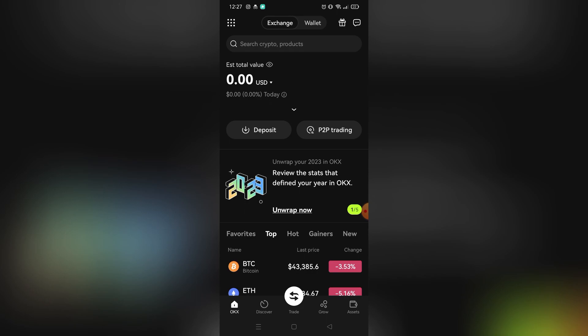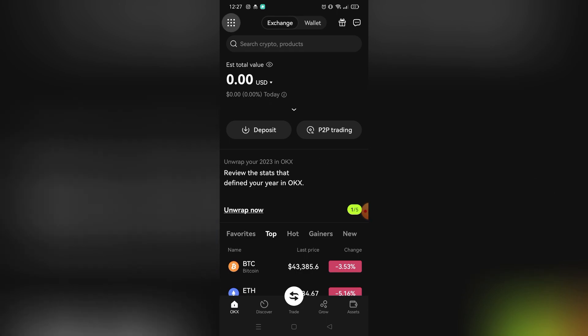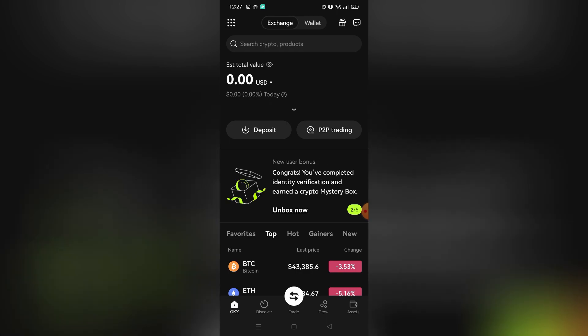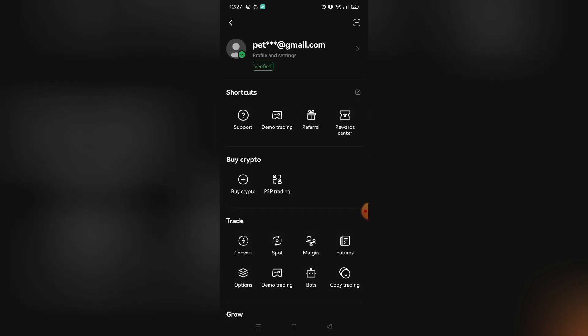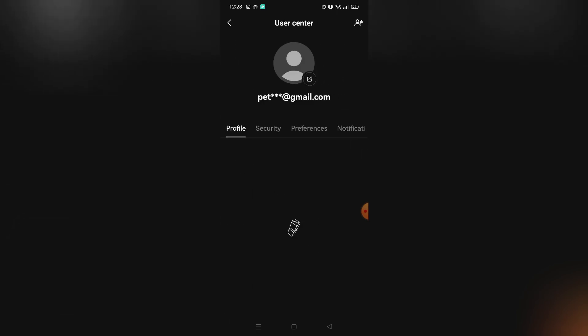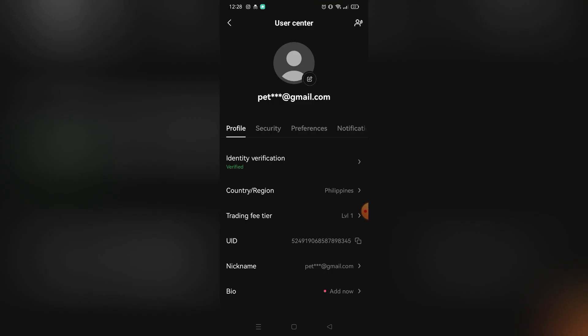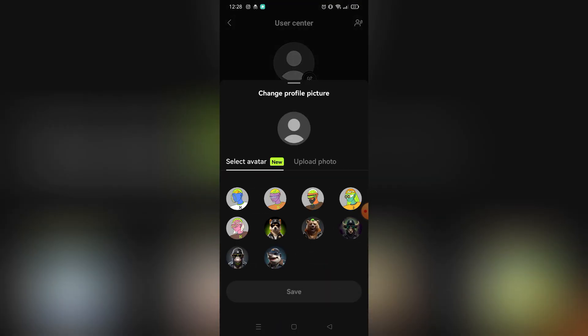First, click the icon in the top corner. After that, you will see your profile — click it again to go to your profile and settings. After you click that, you will see a lot of sections that you can choose from.